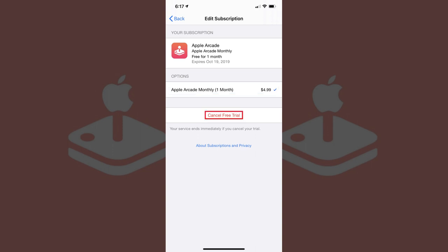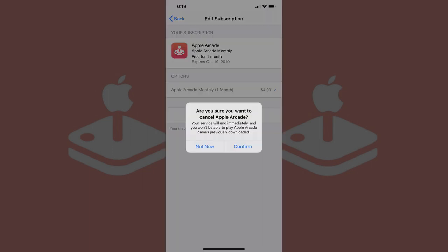Step 5. Tap Cancel displayed toward the bottom of the Apple Arcade Edit Subscription screen. A dialog box appears asking if you're sure you want to cancel your Apple Arcade subscription.